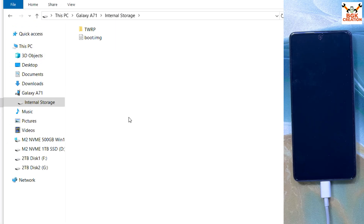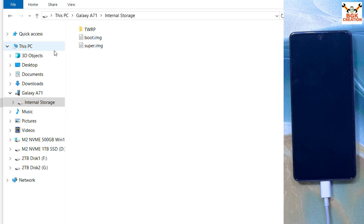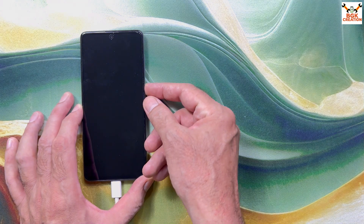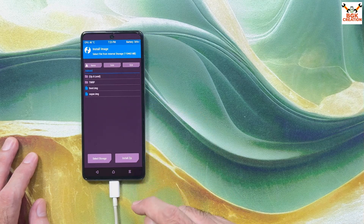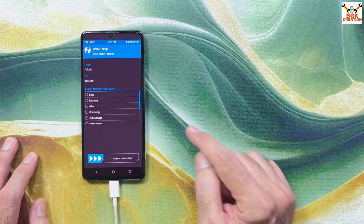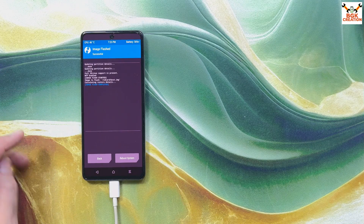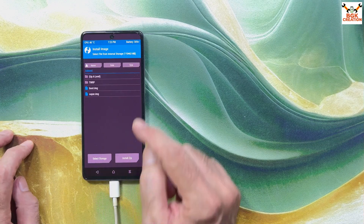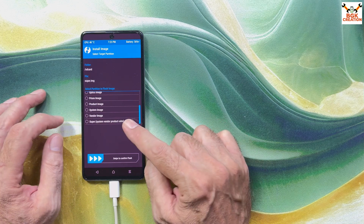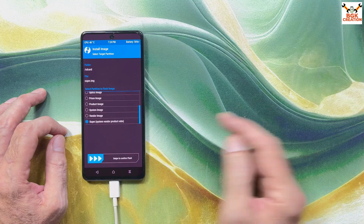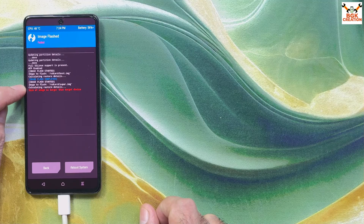Both files are now copied to internal storage. On the phone, unlock TWRP, swipe to unlock. Tap Install, then tap Install Image — you'll see both files. Select the boot.img file, then select the Boot partition, and swipe to confirm flash. Boot image is flashed. Go back, go back again, select the super.img file, scroll down and select the last option 'super' — which contains system, vendor, product, ODM, etc. Tap to select super, then swipe to confirm flash.